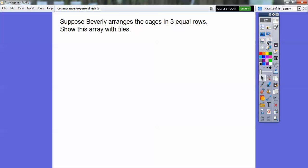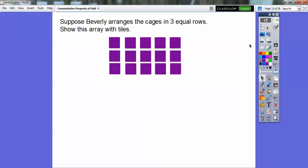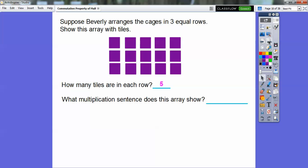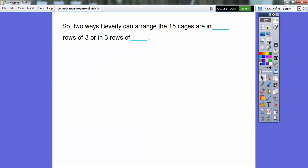Suppose Beverly arranges the cages in three equal rows — show this array with tiles. Well, that would just be the sideways version of that last one. This is going to be three rows of five, and it still gives us 15 tiles. There are five tiles in each row — three rows of five. So the multiplication sentence is three times five equals 15.